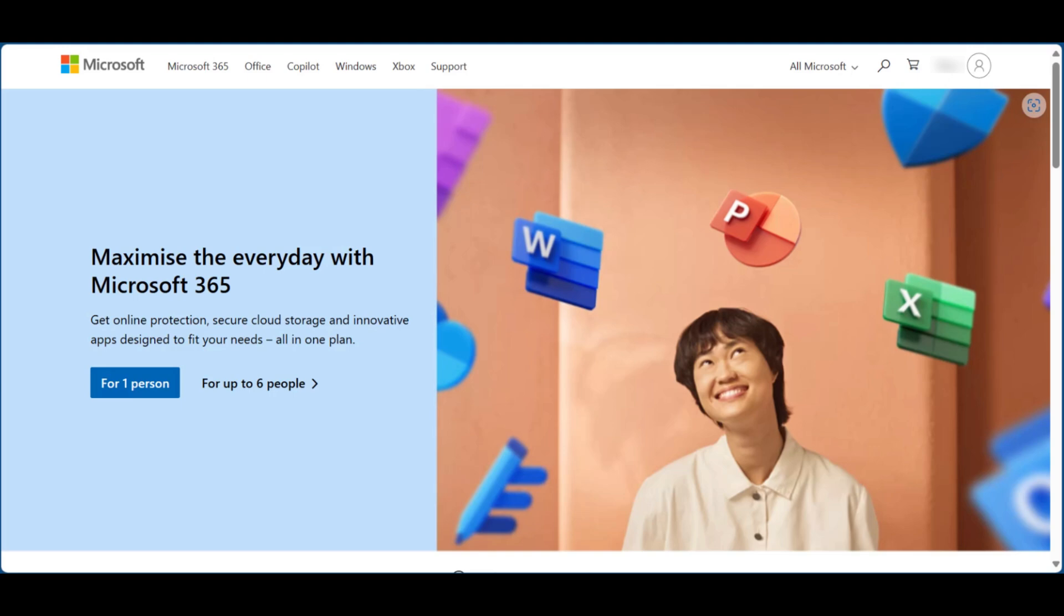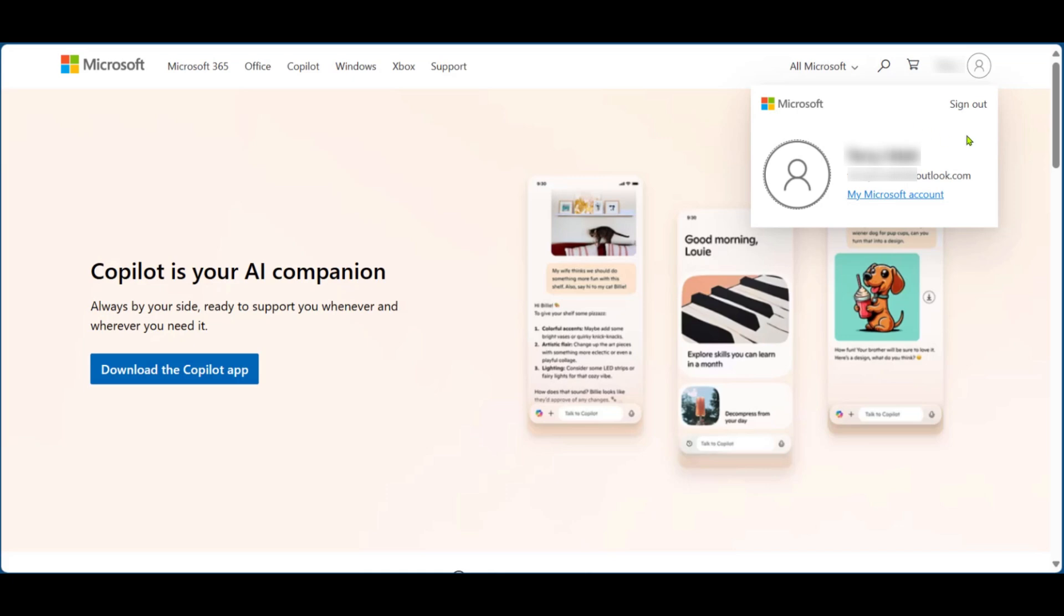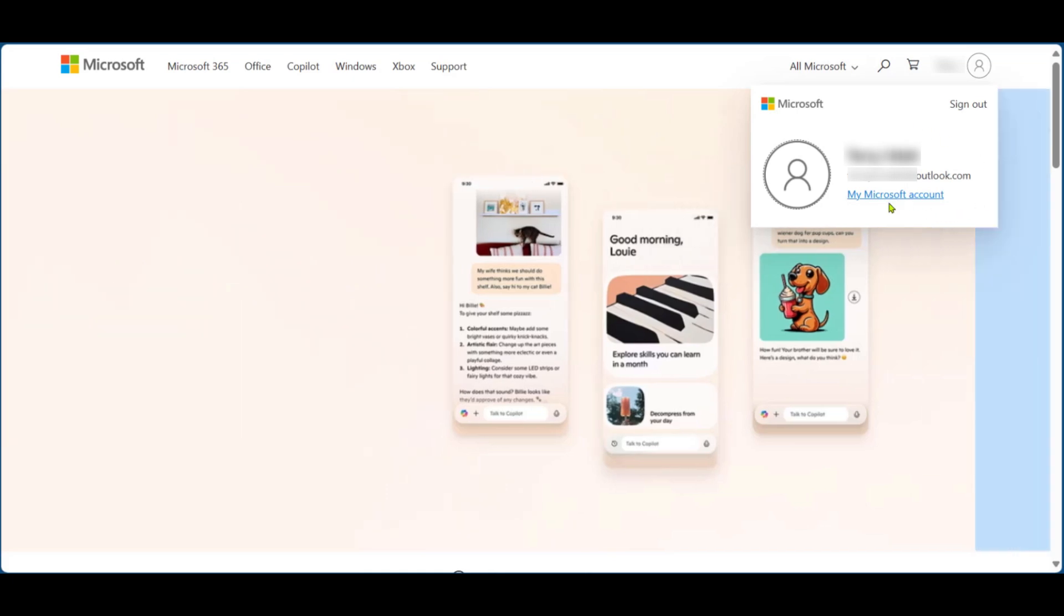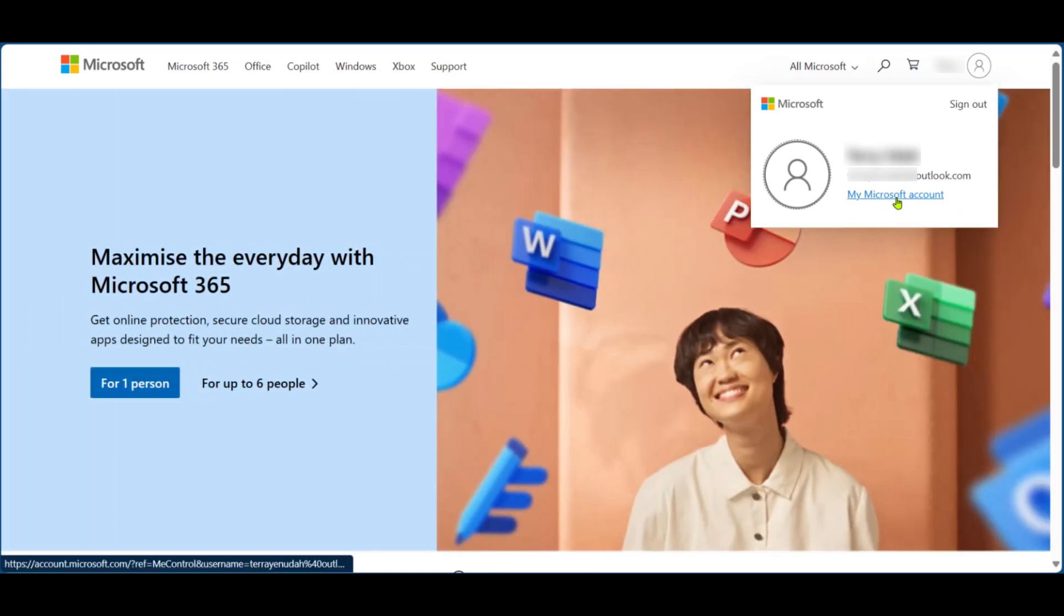Go over to microsoft.com and log into your account. At the top right corner, click on your account avatar or your name. When you click on it, you will click on my Microsoft account.